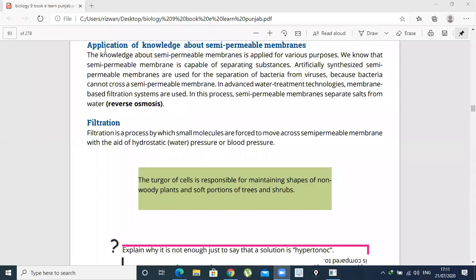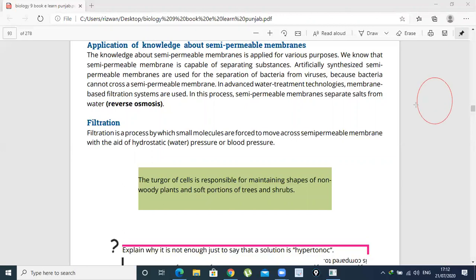My topic is the application of knowledge about semi-permeable membrane — where it is used and for what purposes. What is a semi-permeable membrane? There is a membrane that is a cell. The cell's membrane is semi-permeable.